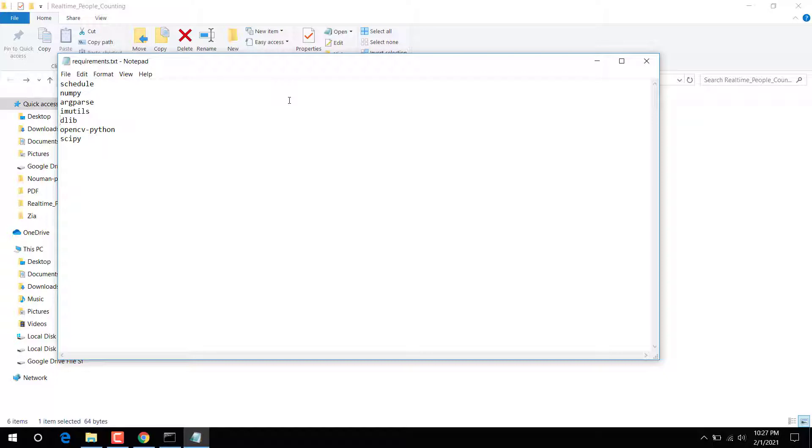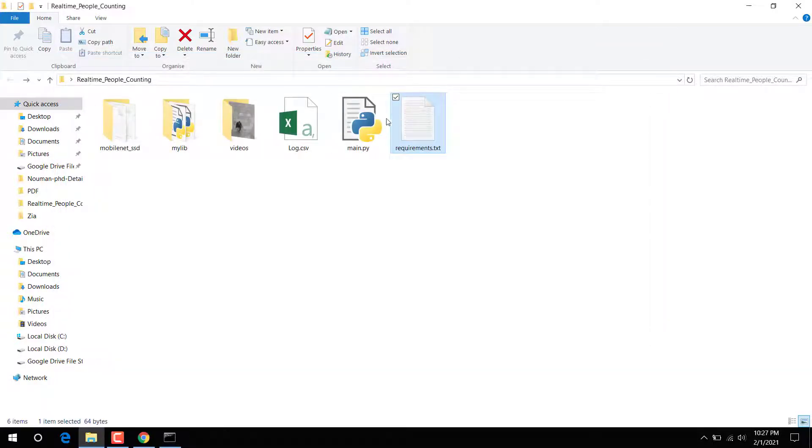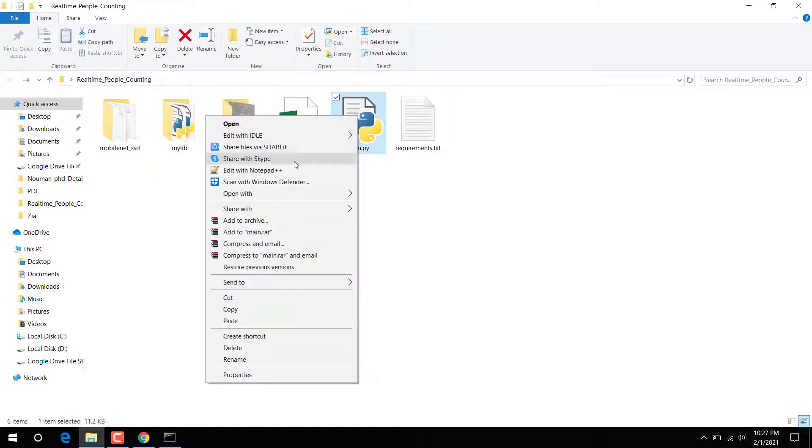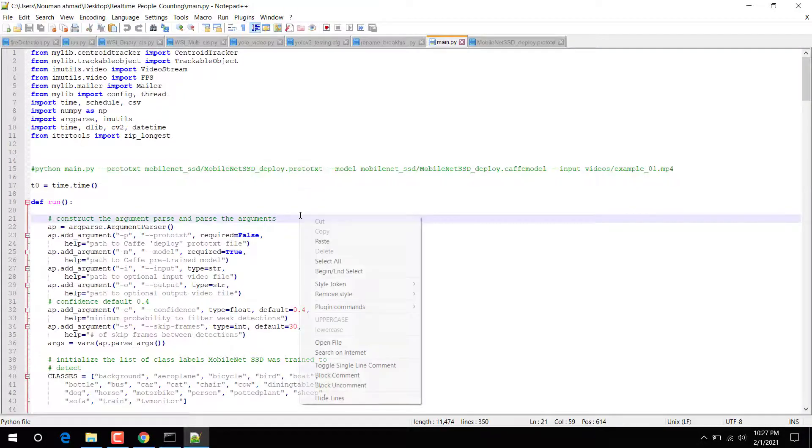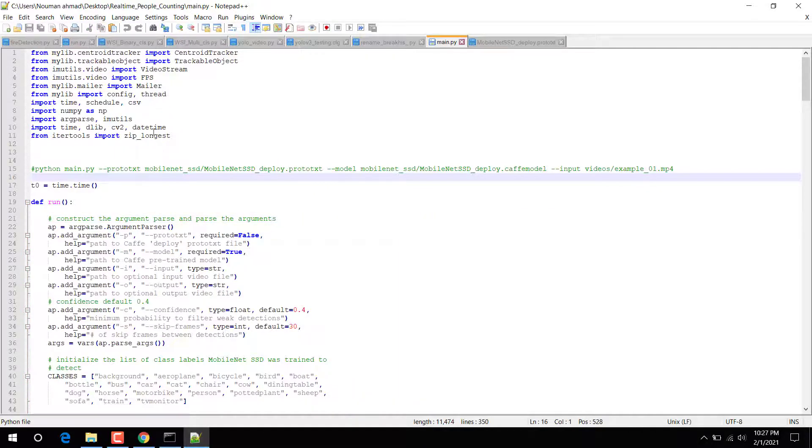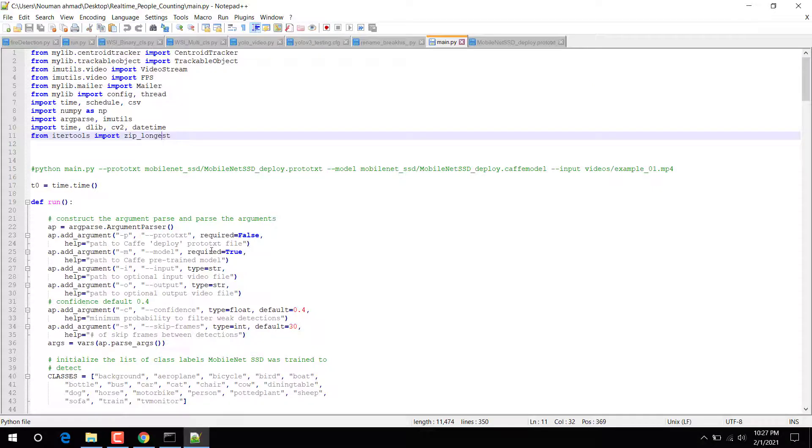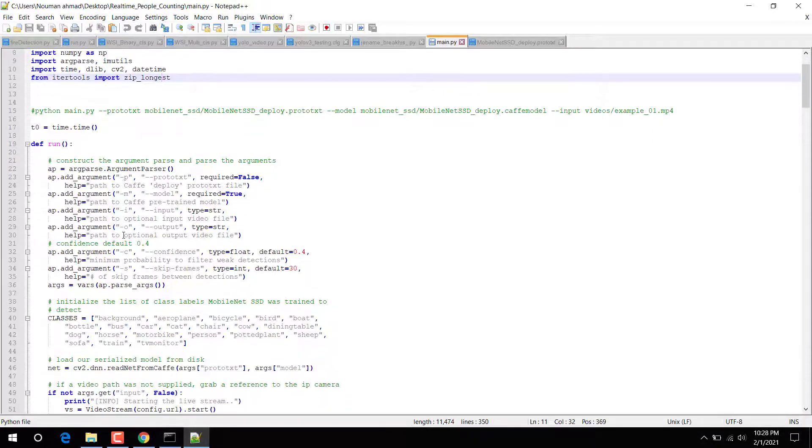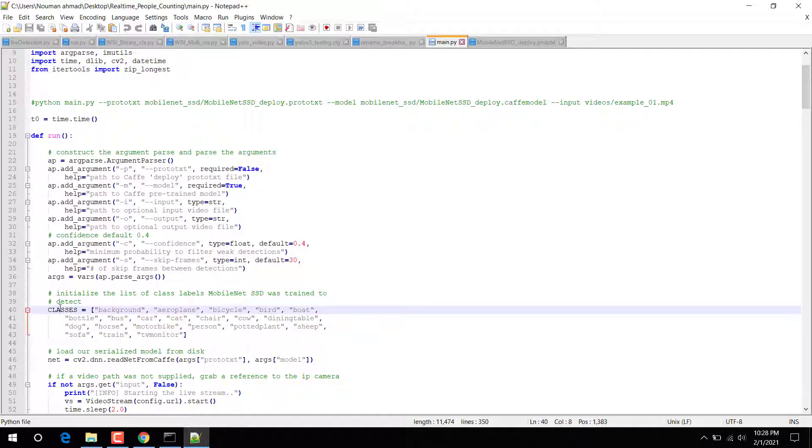After that, this is the main file we're going to use. You can see here, this is the file. We import some libraries, and then here is the main function where we are passing some arguments. The model takes some arguments.